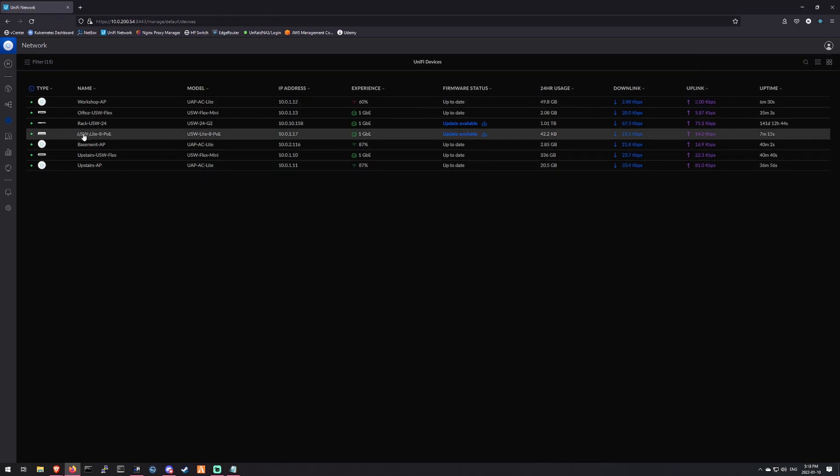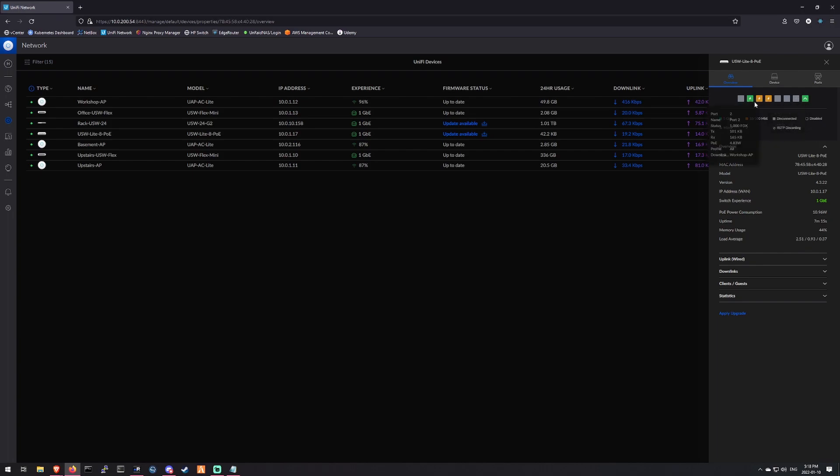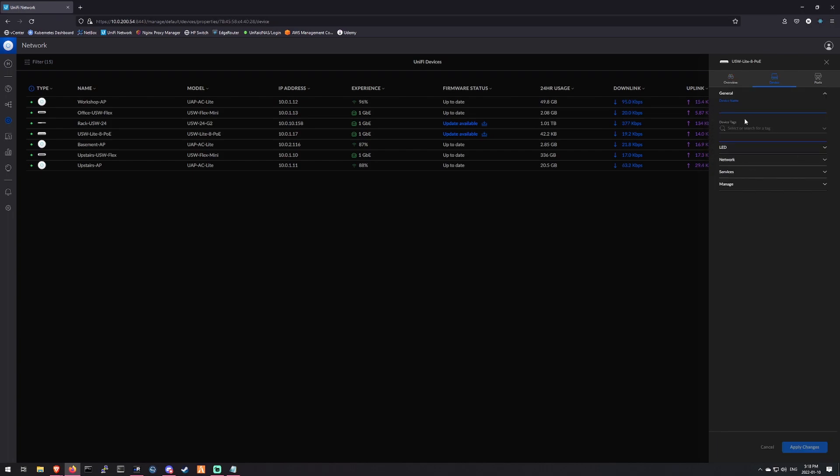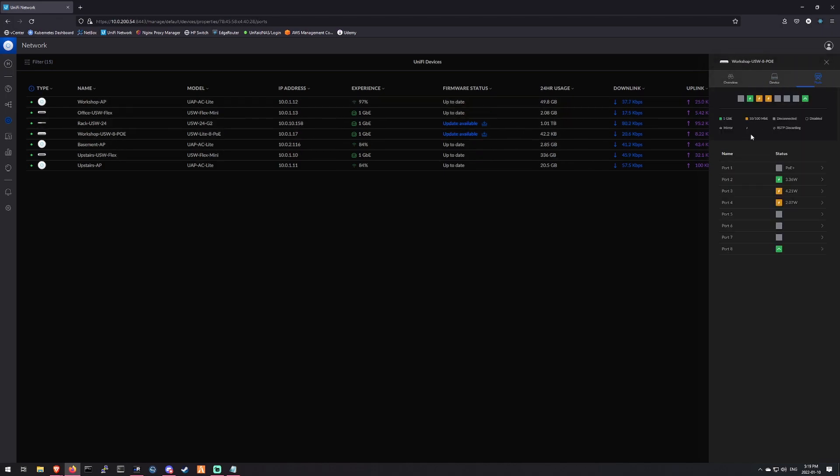So our USW Lite 8 PoE. We're going to rename this. We can see our ports here. So we're going to call this workshop USW 8 PoE. Good enough. And then we'll do our port configuration. That's good. We'll update the firmware in a bit.